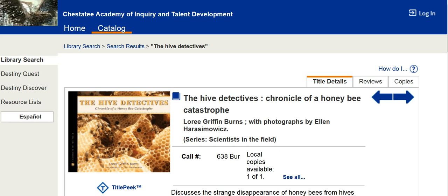Welcome to Ms. Hamilton's video tutorial on citing a print book using EasyBib.